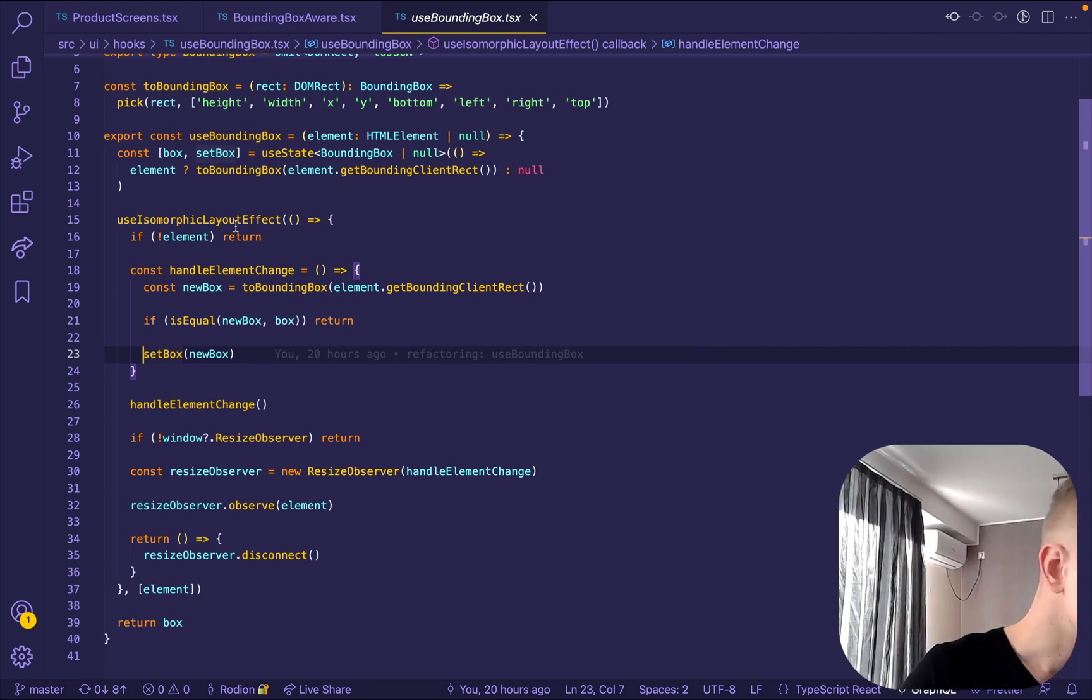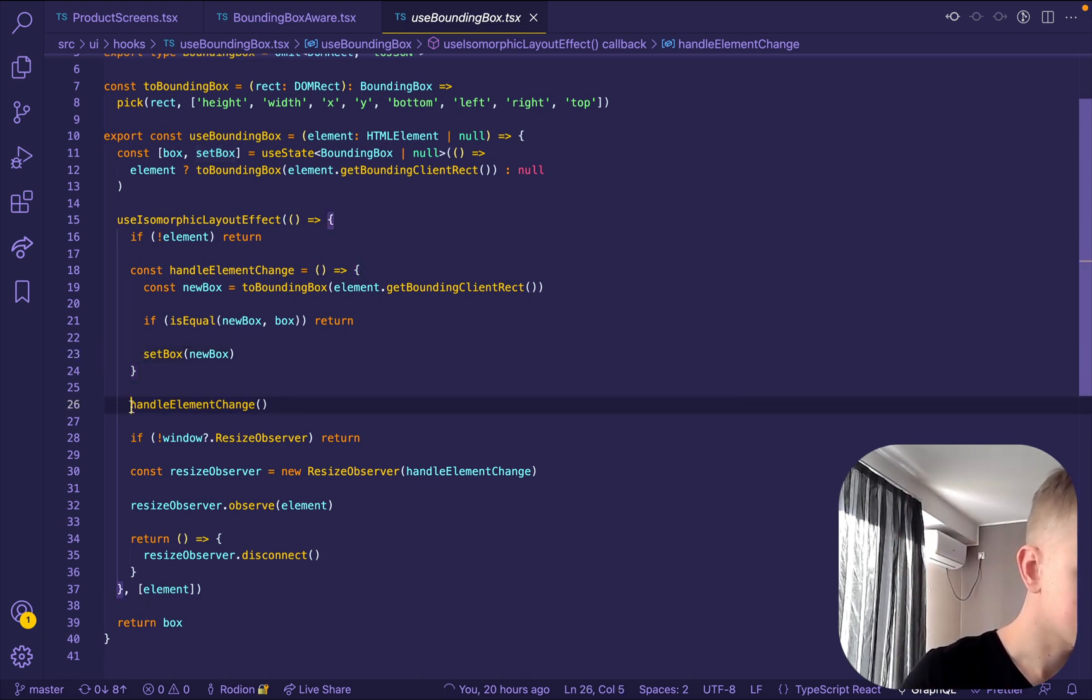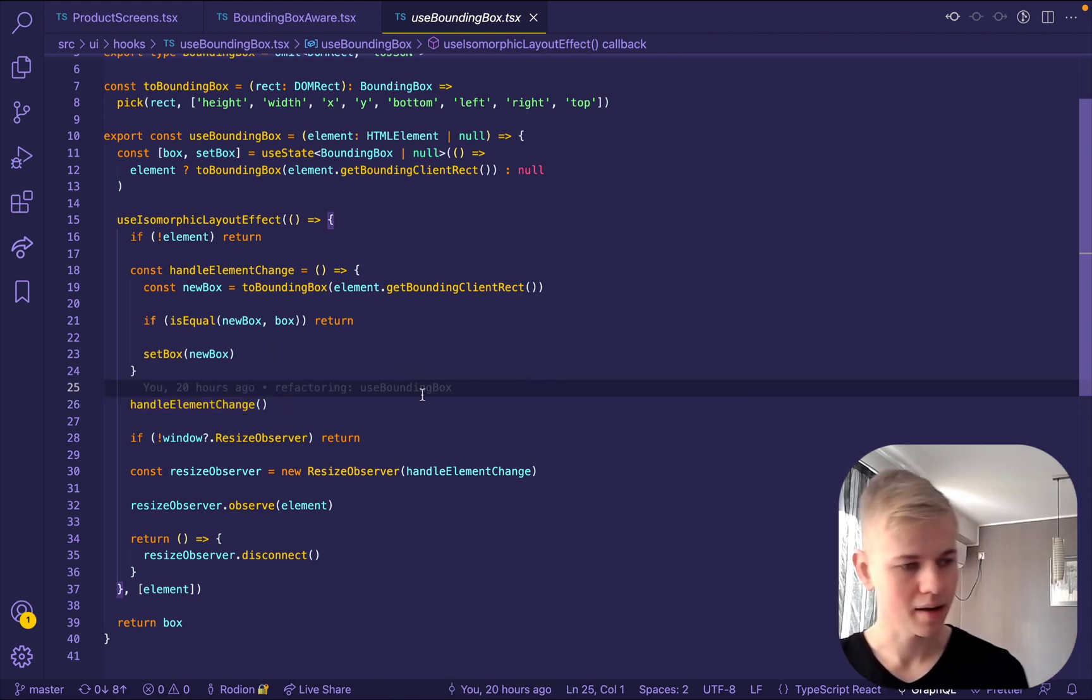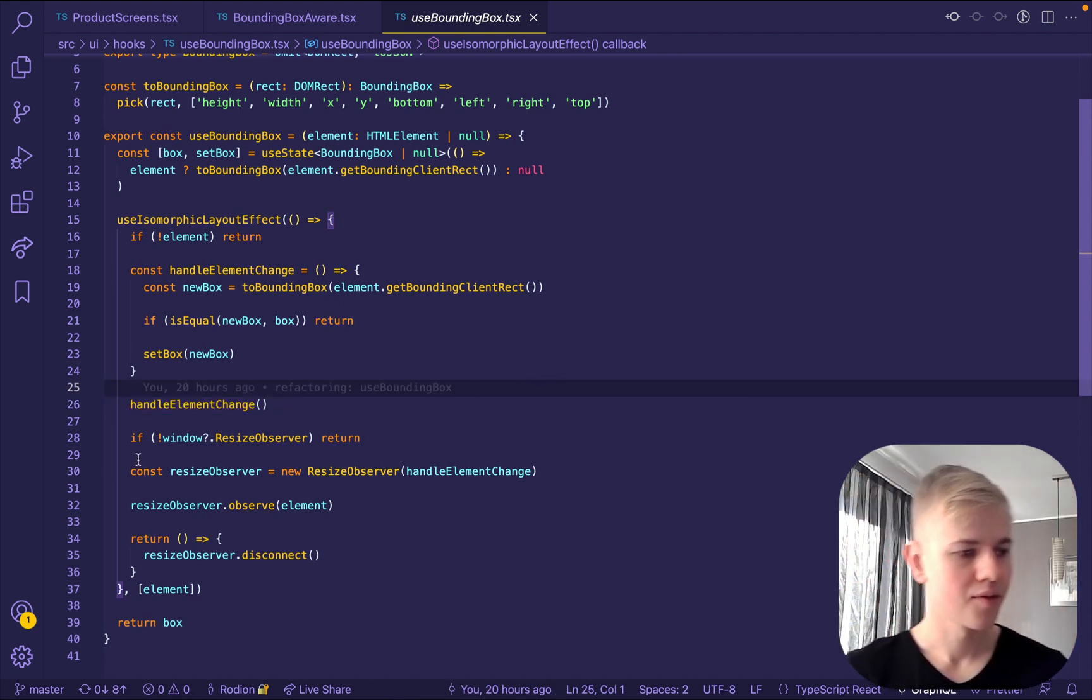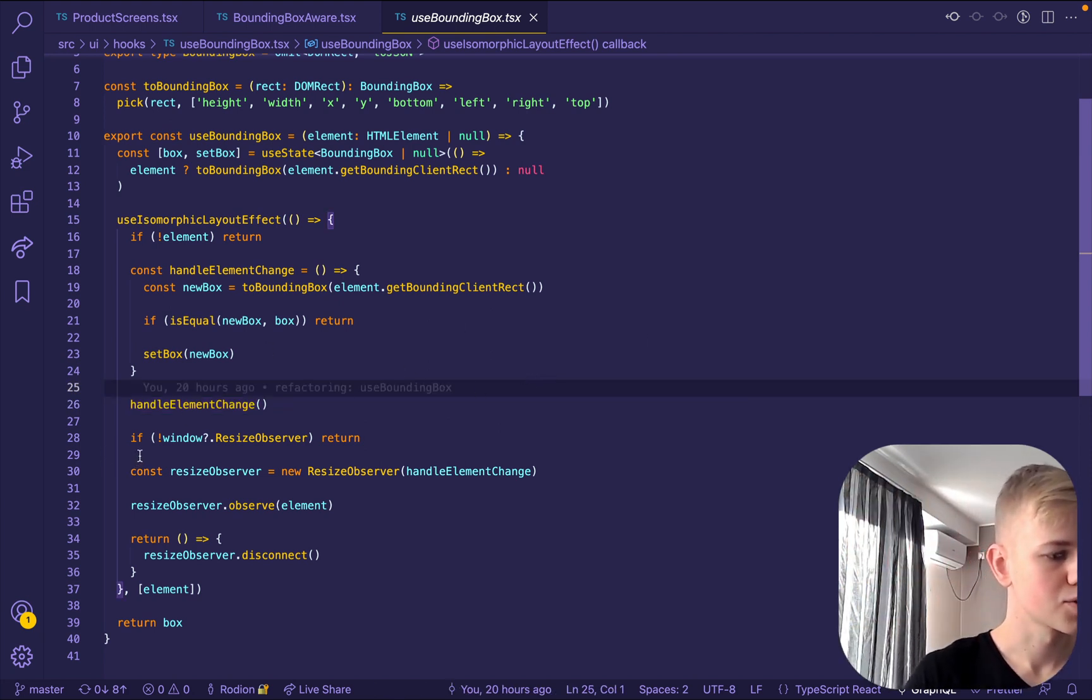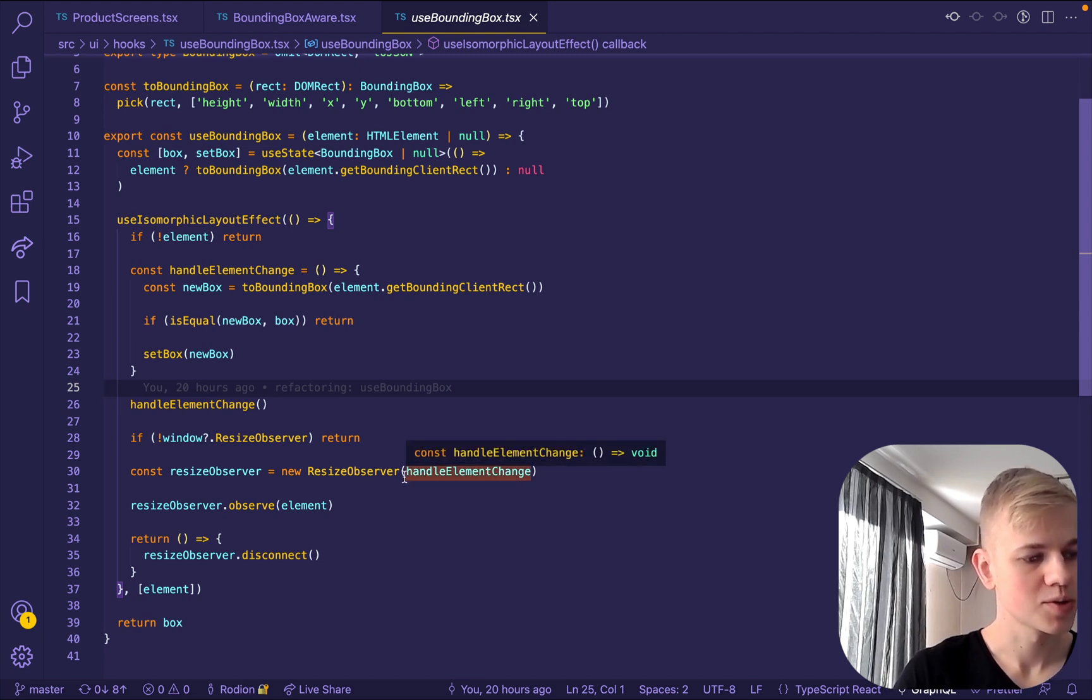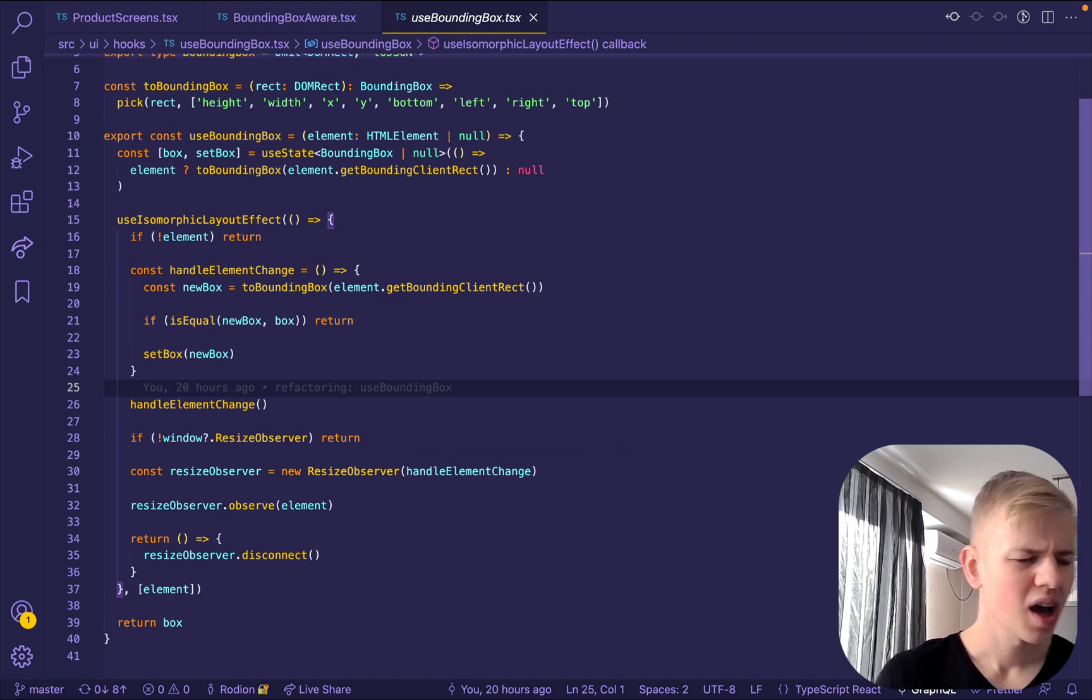So on the change of an element, we call this handle element change right away. And then if the browser supports resize observer, we pass to the resize observer this handle element change.